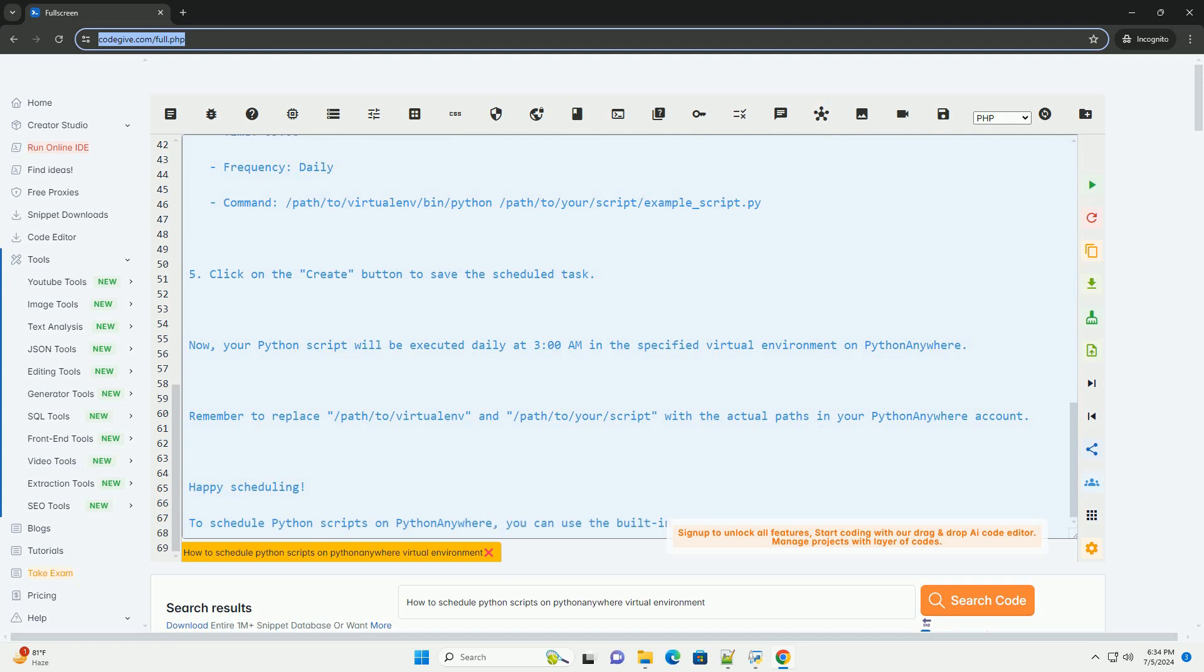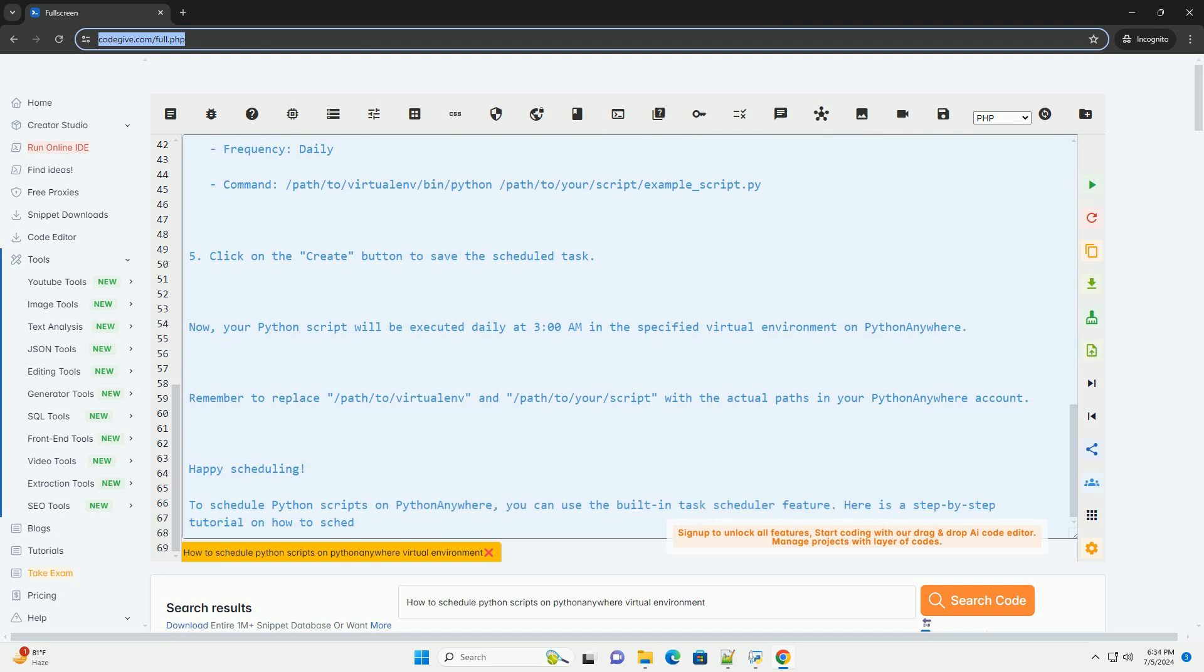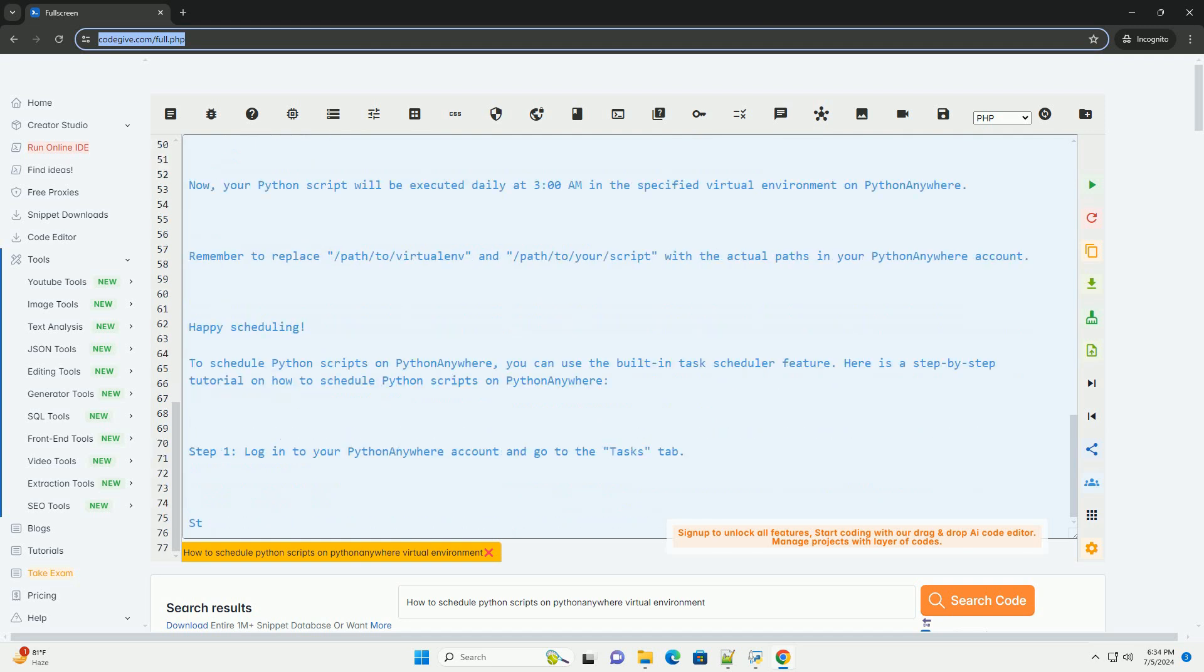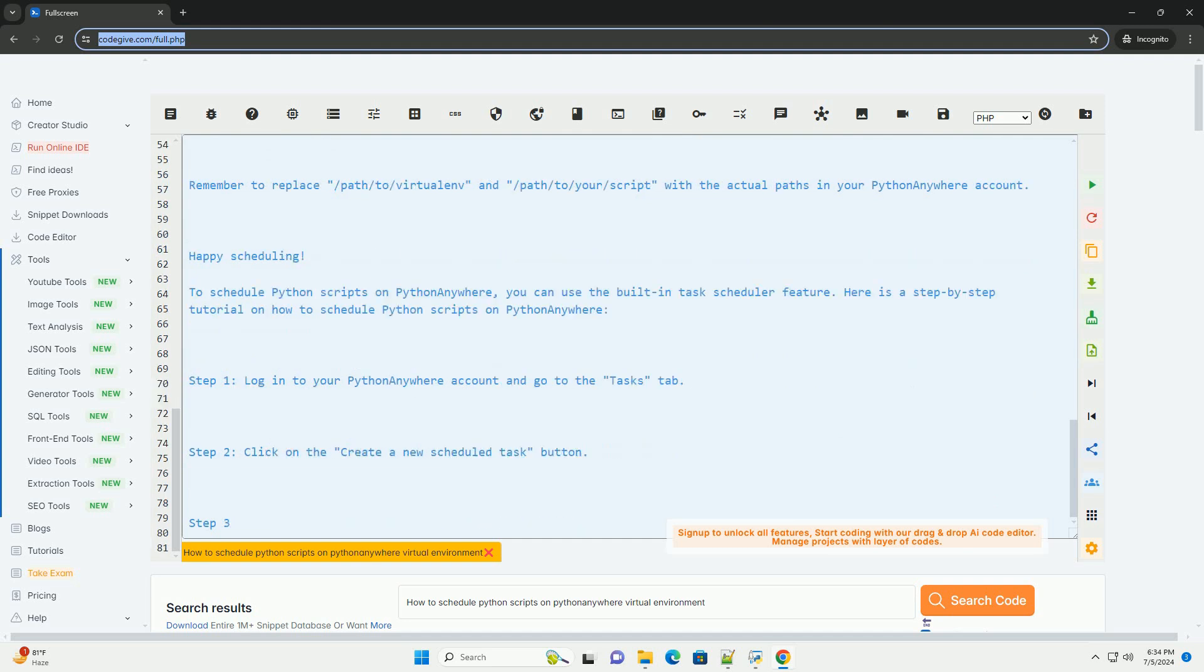Step 4: Make sure to select the virtual environment where your Python script resides. You can select your virtual environment by specifying the path to the Python executable within your virtual environment.